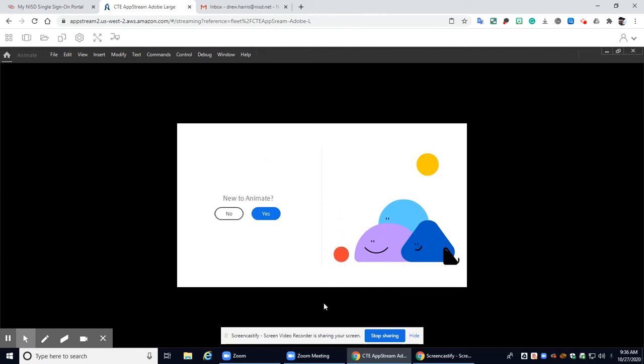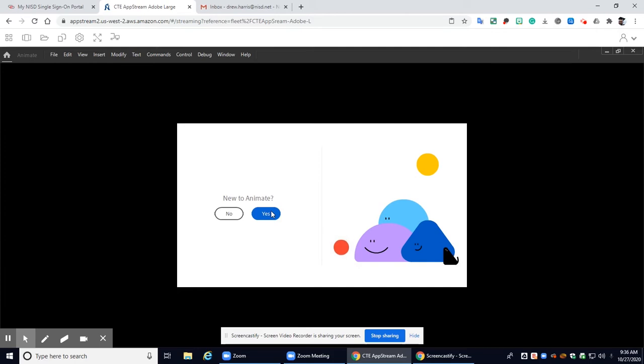All right if you get this pop-up screen go ahead and click no. Okay this pop-up screen is going to show you if you want to you can go ahead and watch it but it's just going to show you around animate a little bit. But I'm going to be giving you plenty of tutorials to work through. So we'll click no.